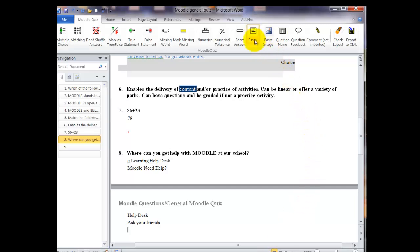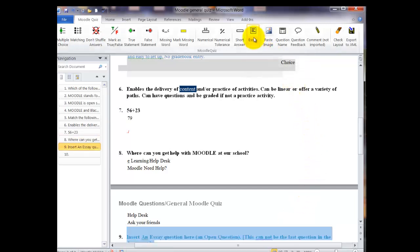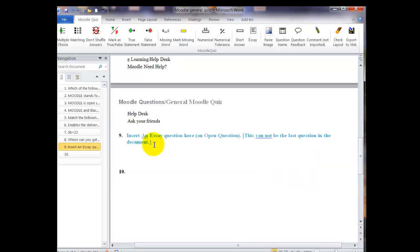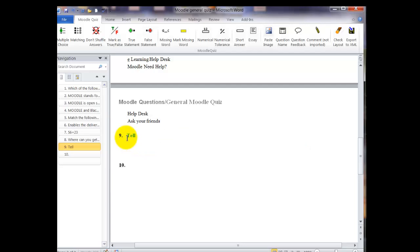For our last question, we're going to use the essay question. And you just click in the box and type. I know that in the box it says it cannot be the last question in the document. Don't. I wouldn't put it there. But for this, I'm going to just show it to you. After you finish typing in your essay question, hit the enter key and you'll be ready for another question.